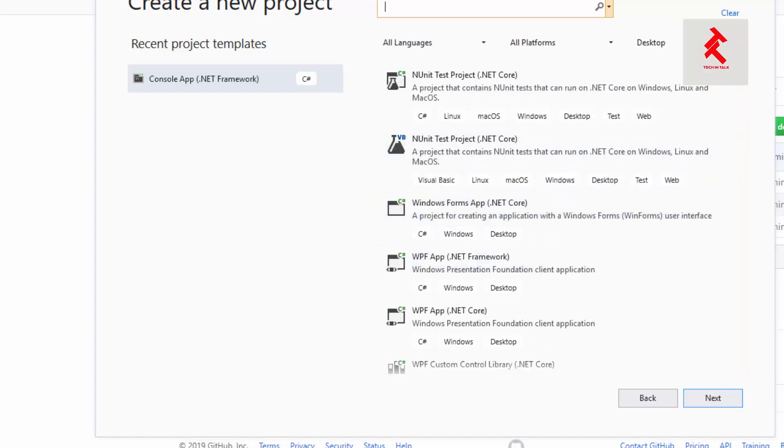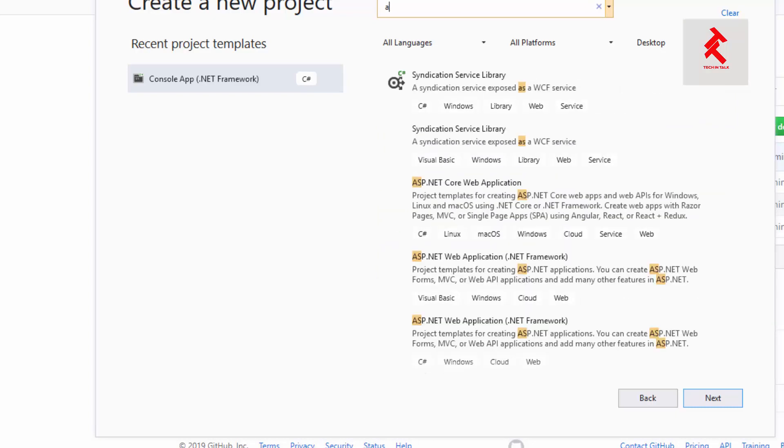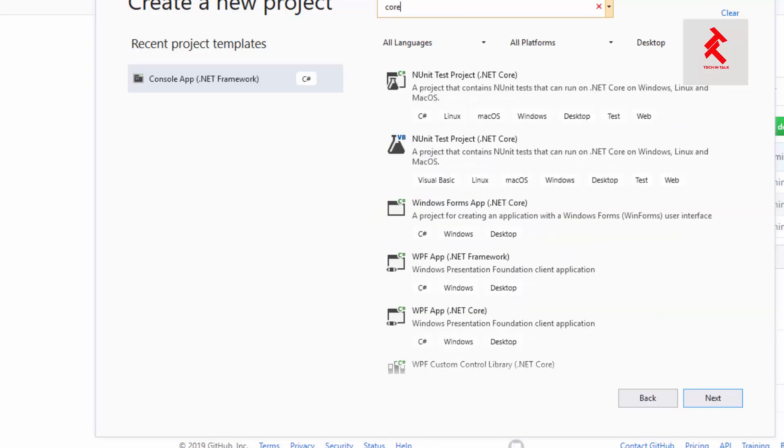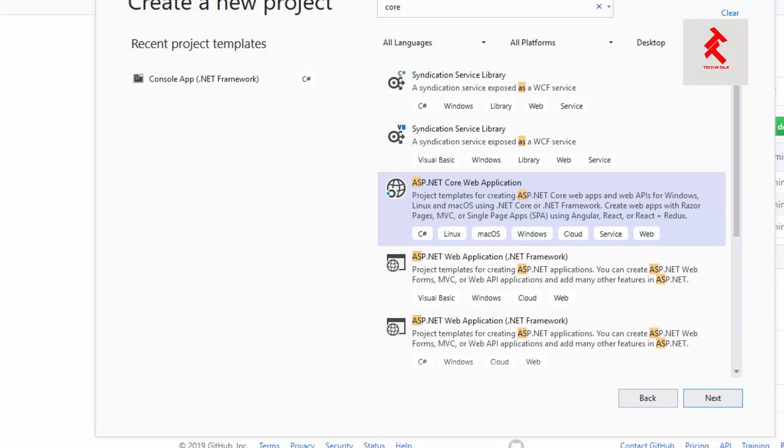I think that's .NET Core web application. The second one is .NET web application for web application.